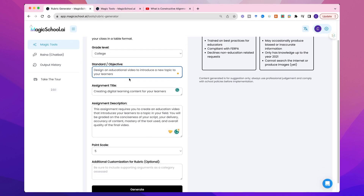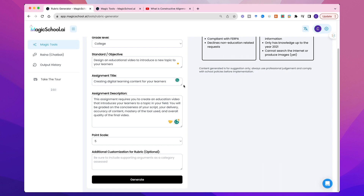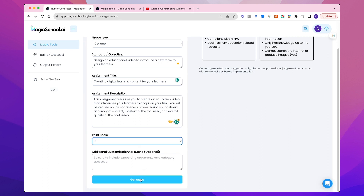I just started filling this out quickly to save time on the video. You can choose your level of learner. I put in a quick objective there — so there's the action verb, there's what they need to do, and there's the level of proficiency. There's the assignment title. You're required to create an educational video — so it's a creative assessment, and it's an authentic assessment for my learners who are already educators. I want them to introduce their learners to a topic in their field, and they will be graded on how tight that script is, the delivery of that script, the accuracy of the content, the mastery of the tool used, and overall quality of the final video. I would like a five-point scale.